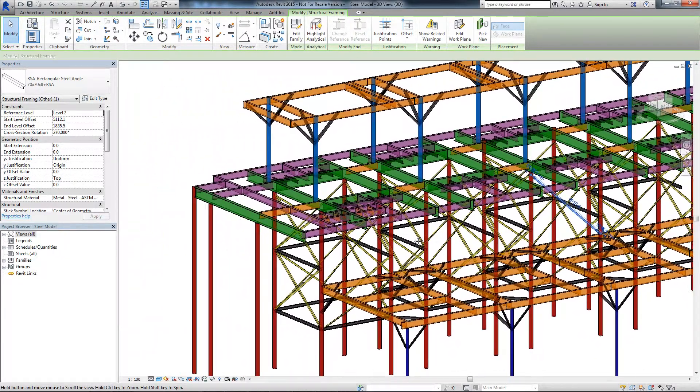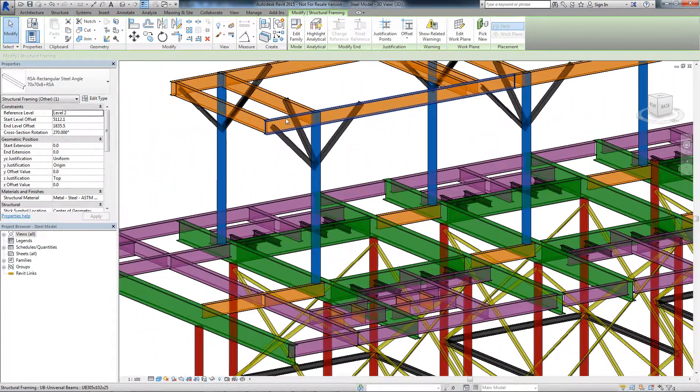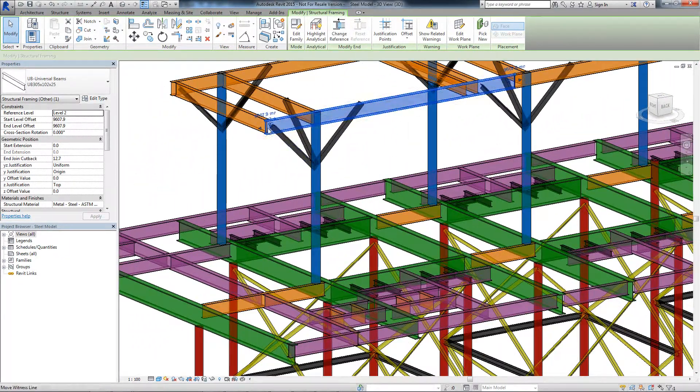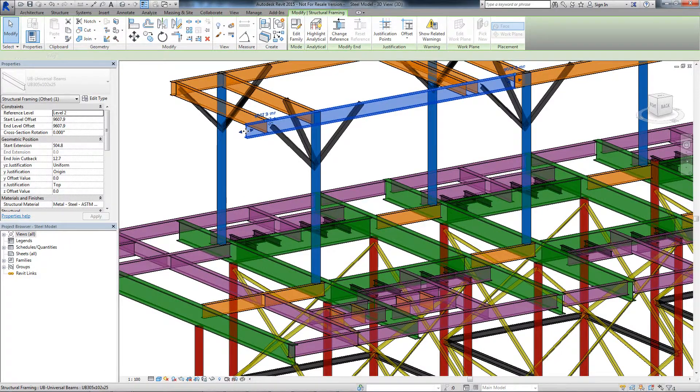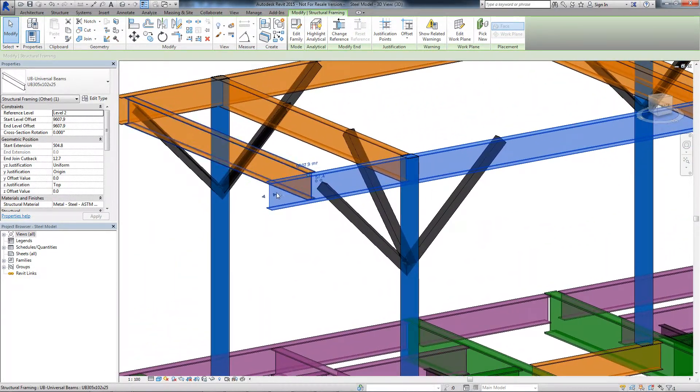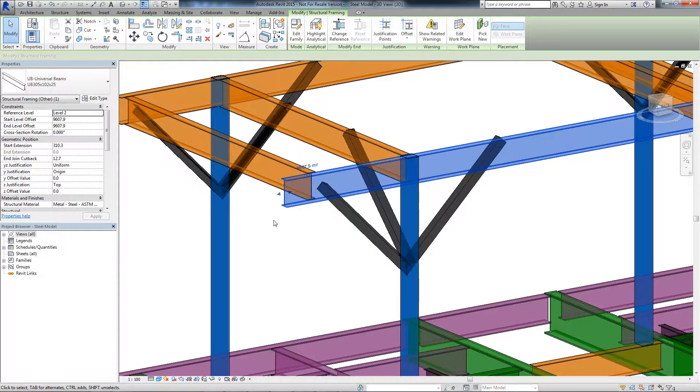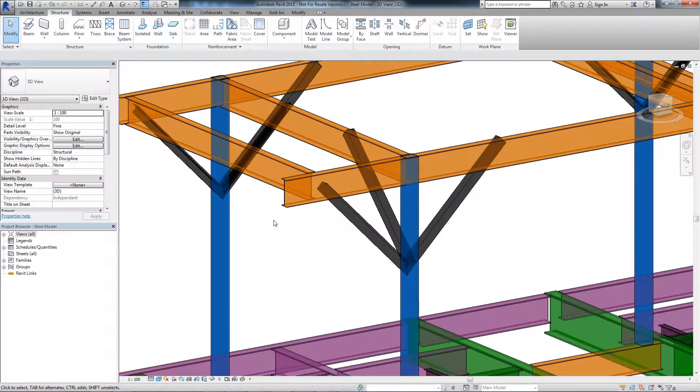Shape handles are now available to click and drag the end extensions or cutback of beams and braces in the drawing area. You can use shape handles to directly manipulate framing element geometry and snap ends to other geometry or reference lines.